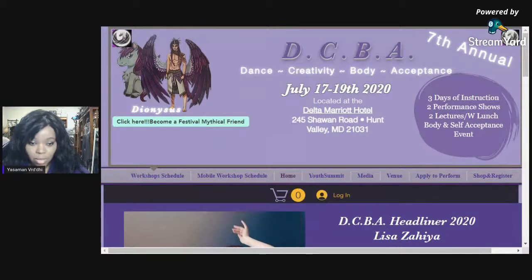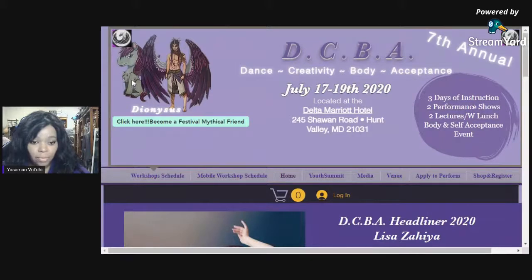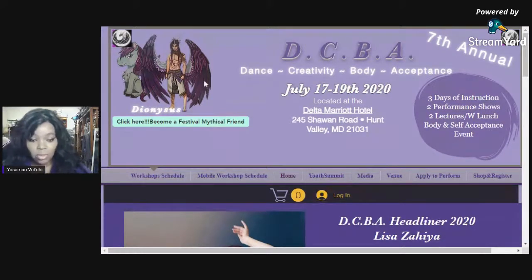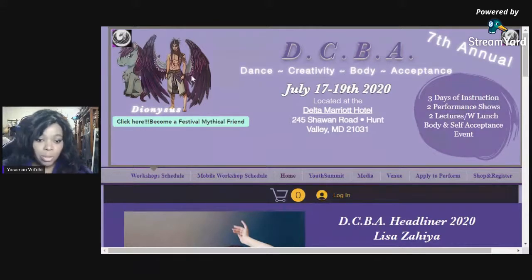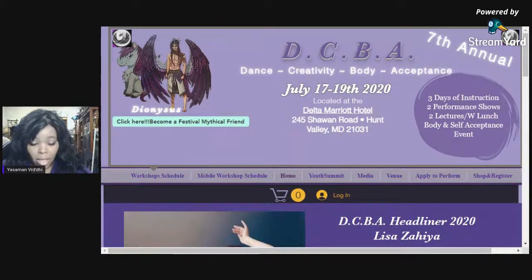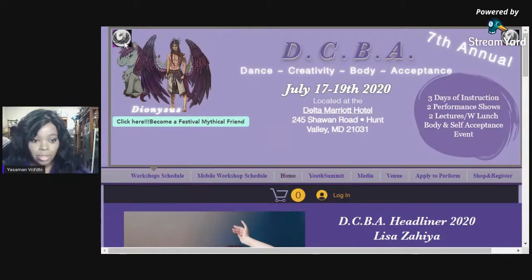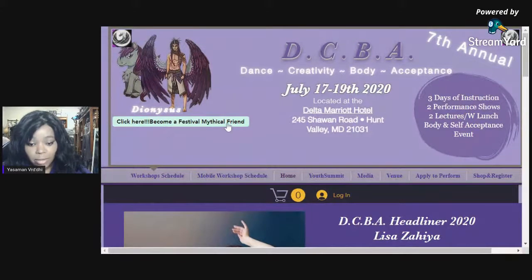Over here on this side you will see our mascot. His name is Dionysus. This is his cartoon unicorn form, and then here we have his demigod version — meaning partially human, partially unicorn — which they also call Animorph. And then you'll see our small logos up in the corner, which is also Dionysus. Below Dionysus, you'll notice there is a 'Click Here — Become a Festival Mythical Friend' button. You can actually click on that; it's an optional thing you can do to be a part of the convention.